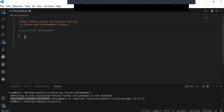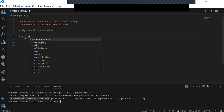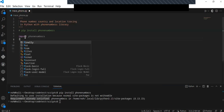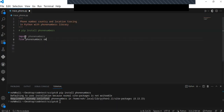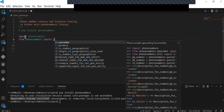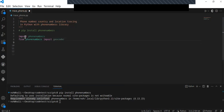The next step is I'm going to import the phone numbers library, and from the phone numbers module I'm going to import the geocoders module, which will be used to parse the geolocations from phone numbers. Now I have imported phone numbers and from the phone numbers module I have imported geocoders.